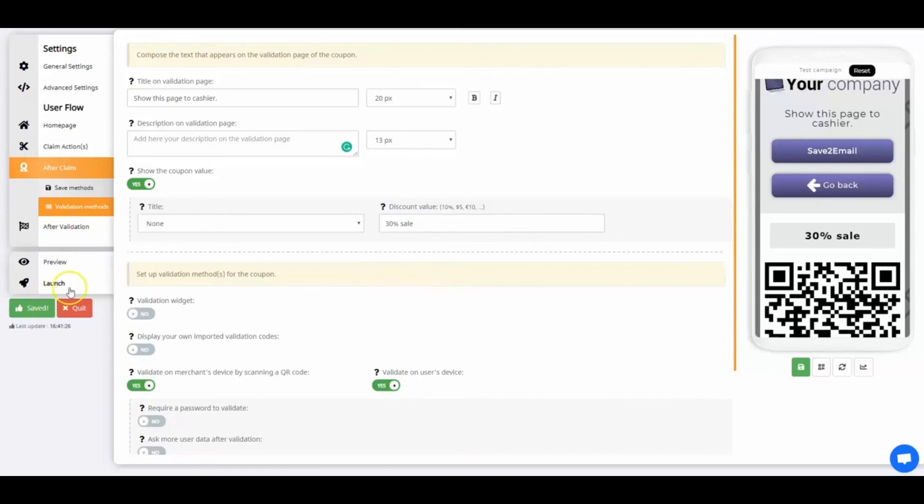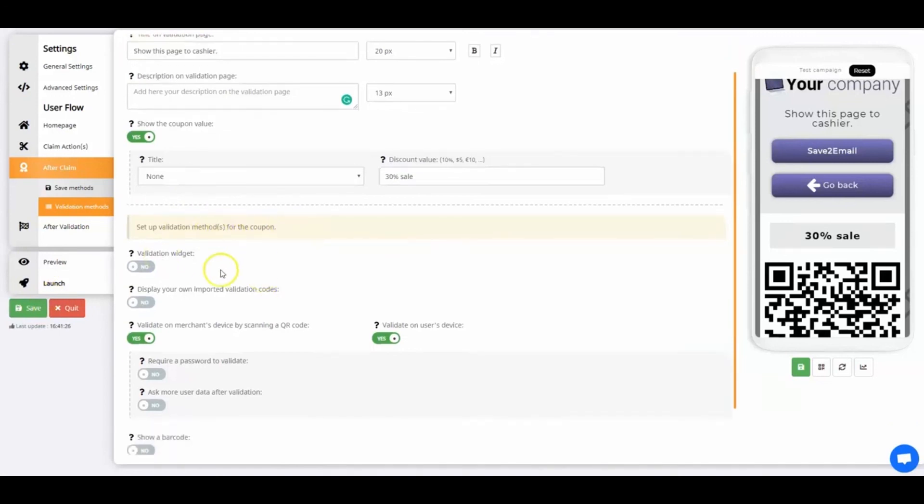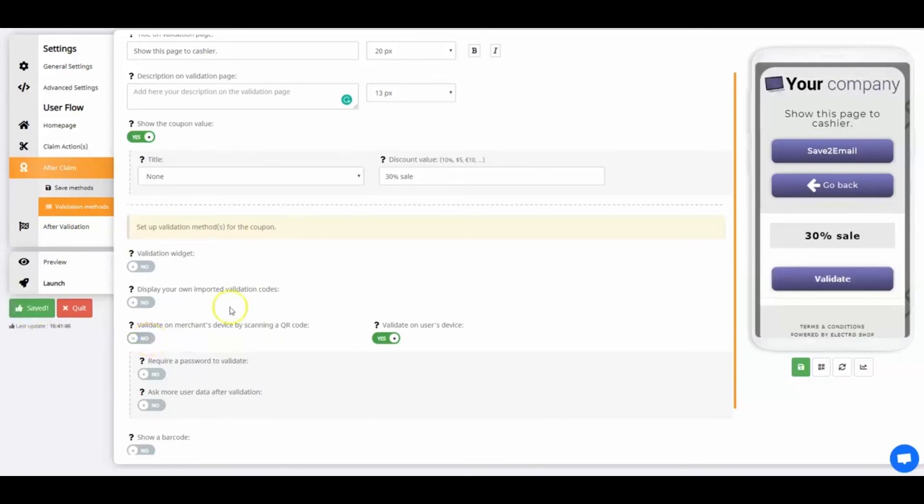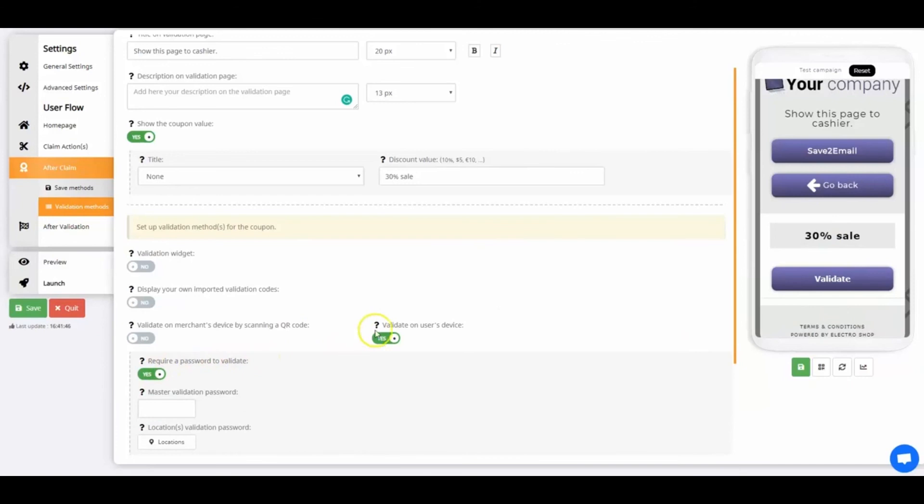Let's select a secure validation method now. There are many options. Validation widget. Display your own codes. Validate by QR code. On user's device. By password or by barcode. I'm going to use Validate on user's device combined with a password. Follow my lead. First, I disable the Validate on merchant's device feature. Validate on user's device stays enabled. Also, I'll require a password to validate to make it more secure. If you require a password, compose your secret master password in the window below. I'm using 1234 as my password.